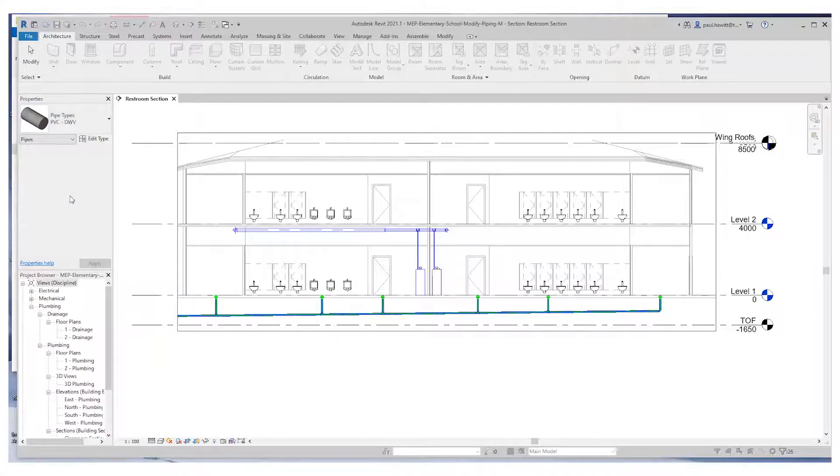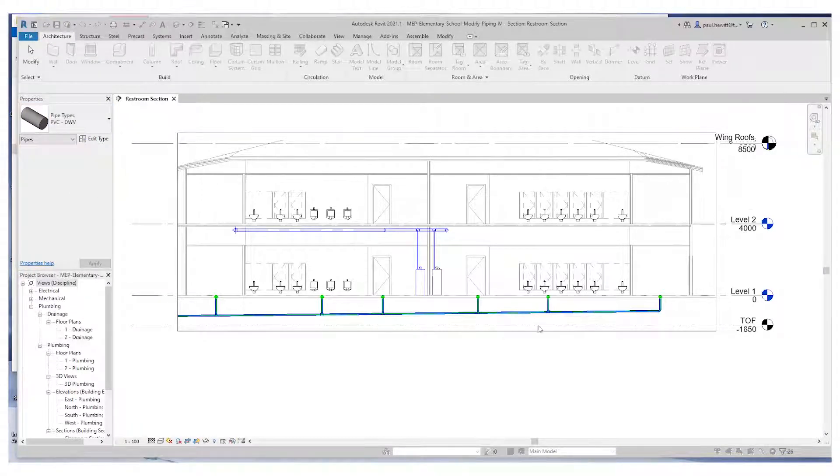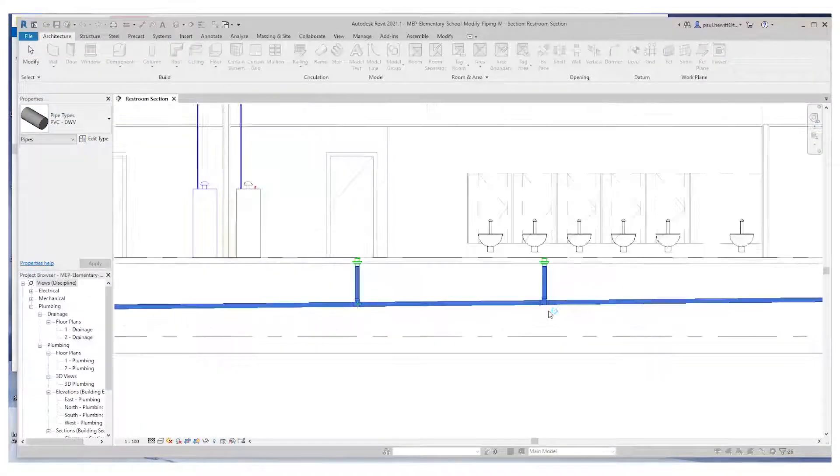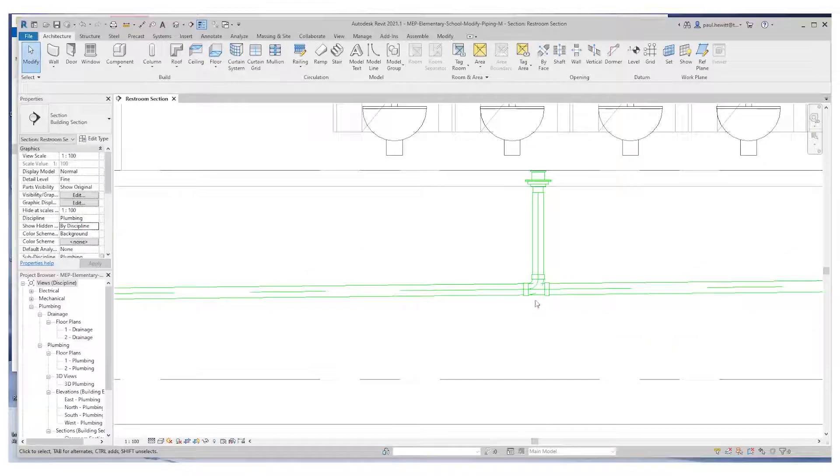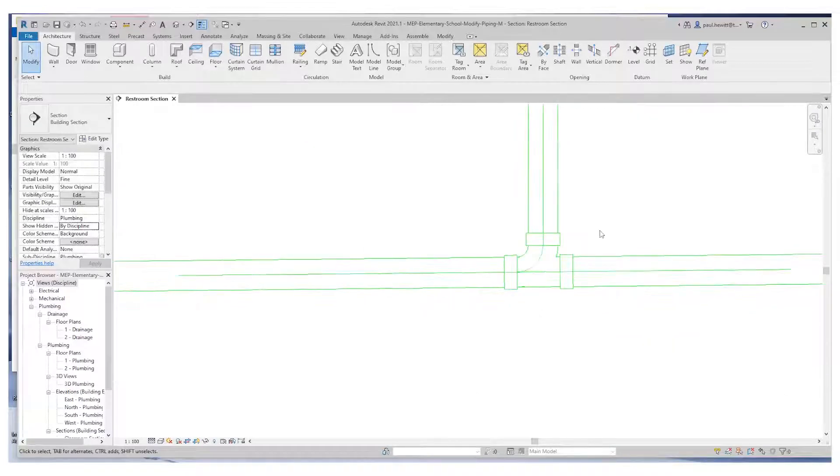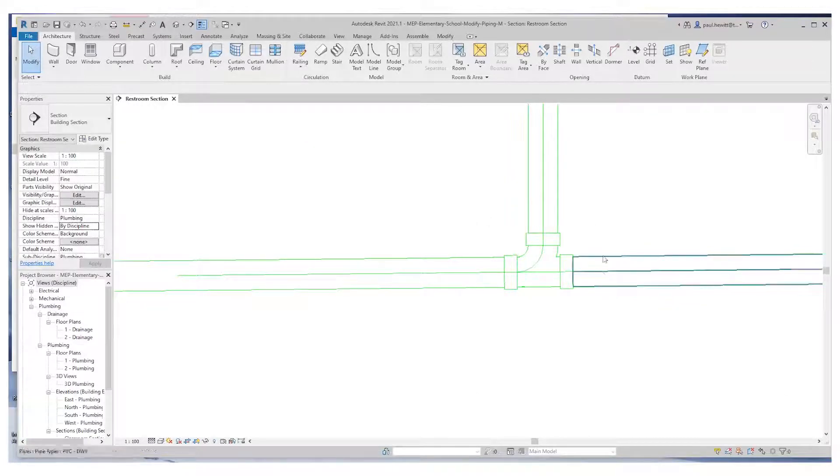And as soon as we've done that, if we zoom in, you'll see the connectors are correct because it's using the correct pipe type.